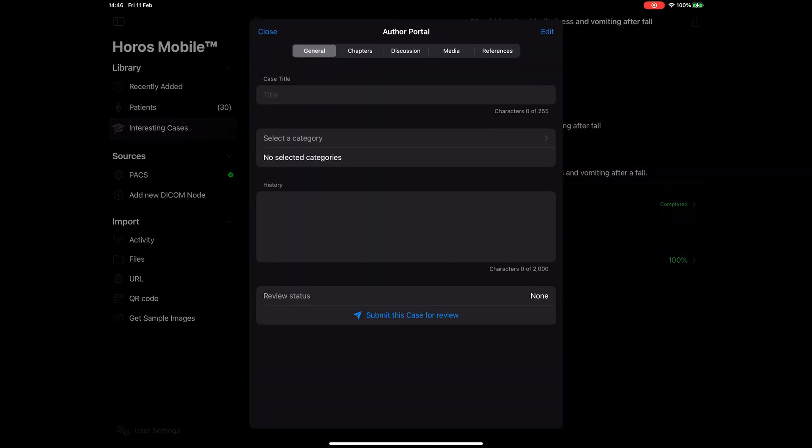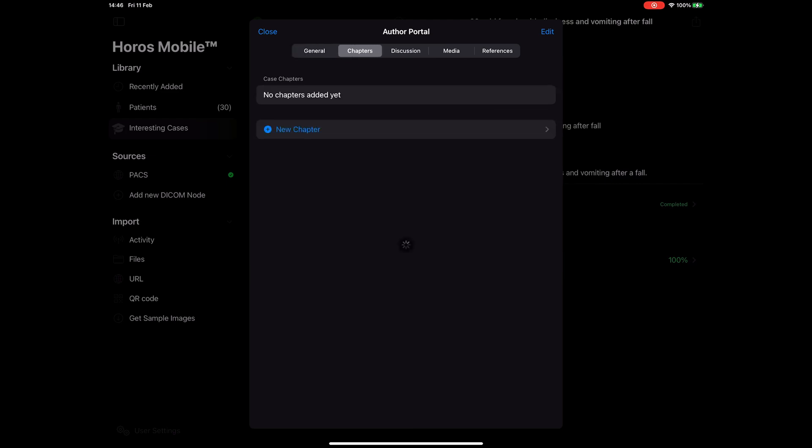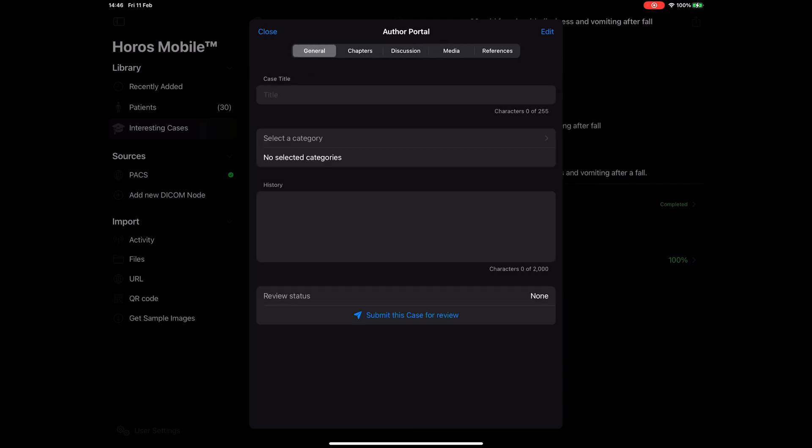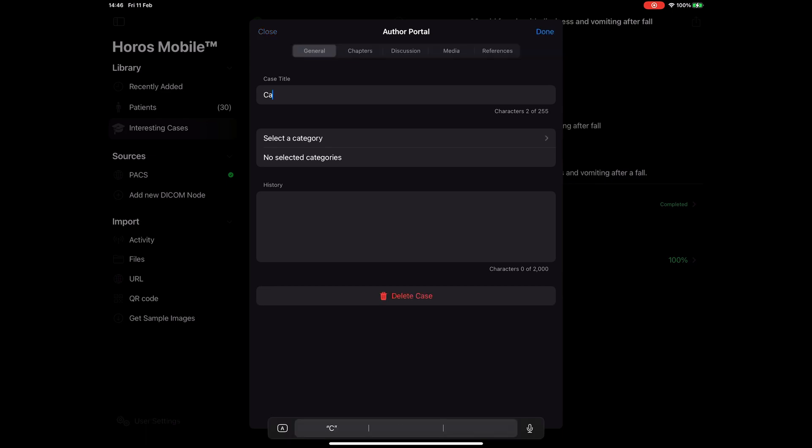We made it super simple for you to create, review and submit your cases to the community. In this view you can see five different tabs that all describe different parts of your submission. The first one is the general tab. Here you can set a title for your case.